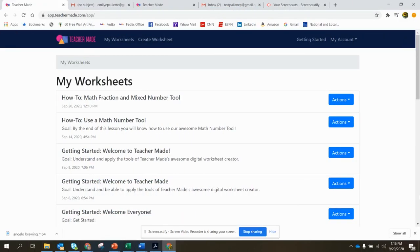Hey guys, it's Emily with TeacherMade.com. I am so excited to be able to show you how to share your previously made worksheets with your colleagues. This is going to be a game changer.